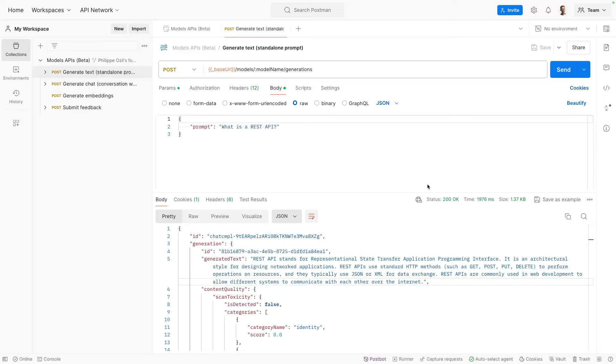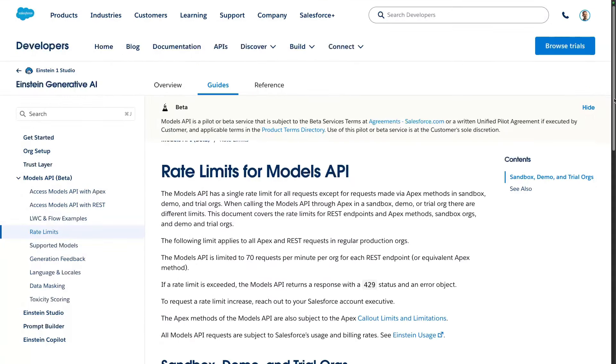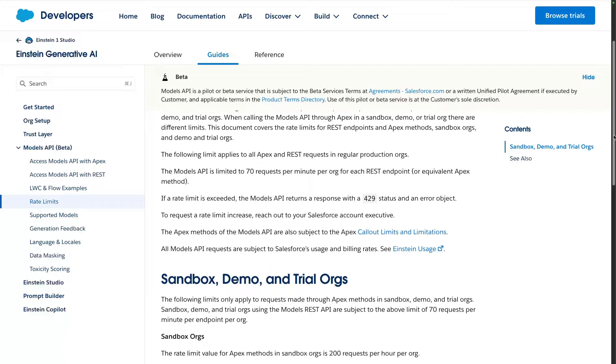Feel free to experiment further with the other endpoints and different LLMs, but keep in mind that rate limits apply when you use the Models API.